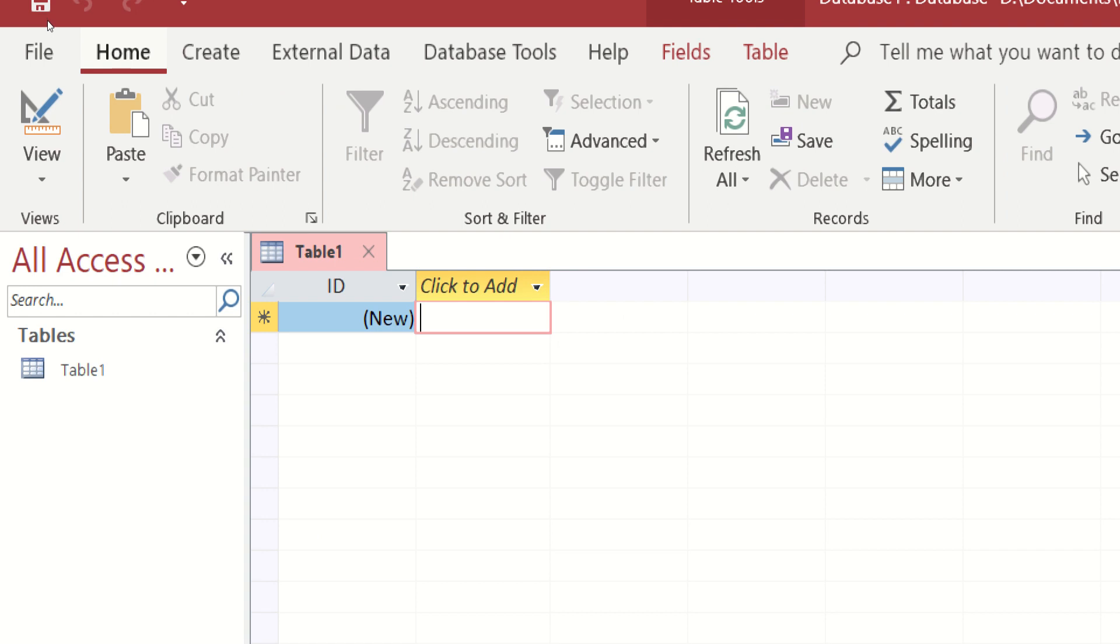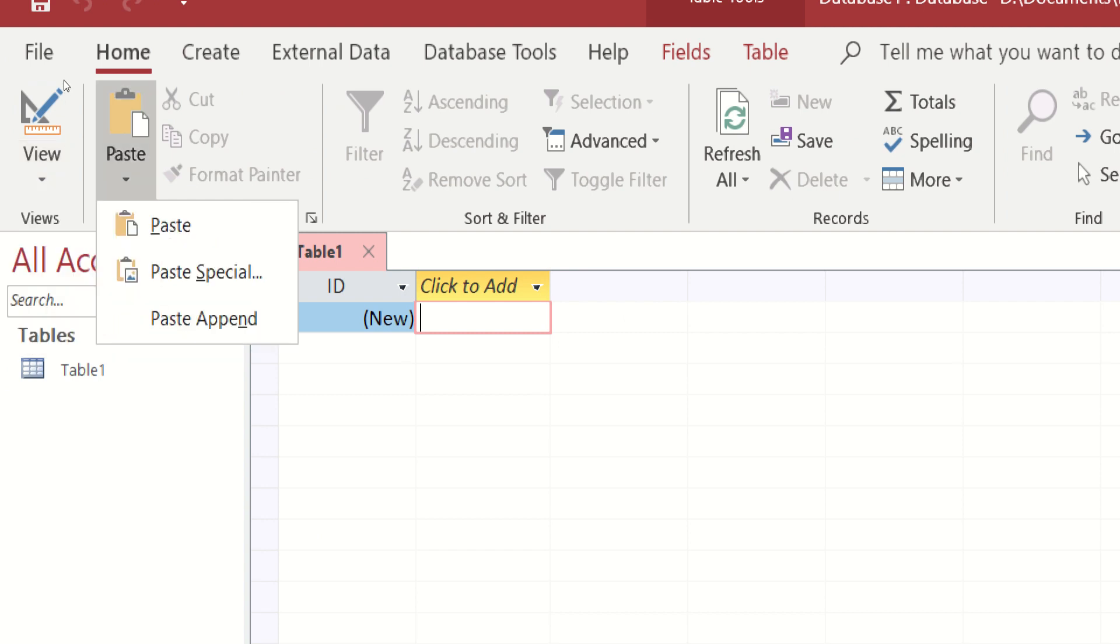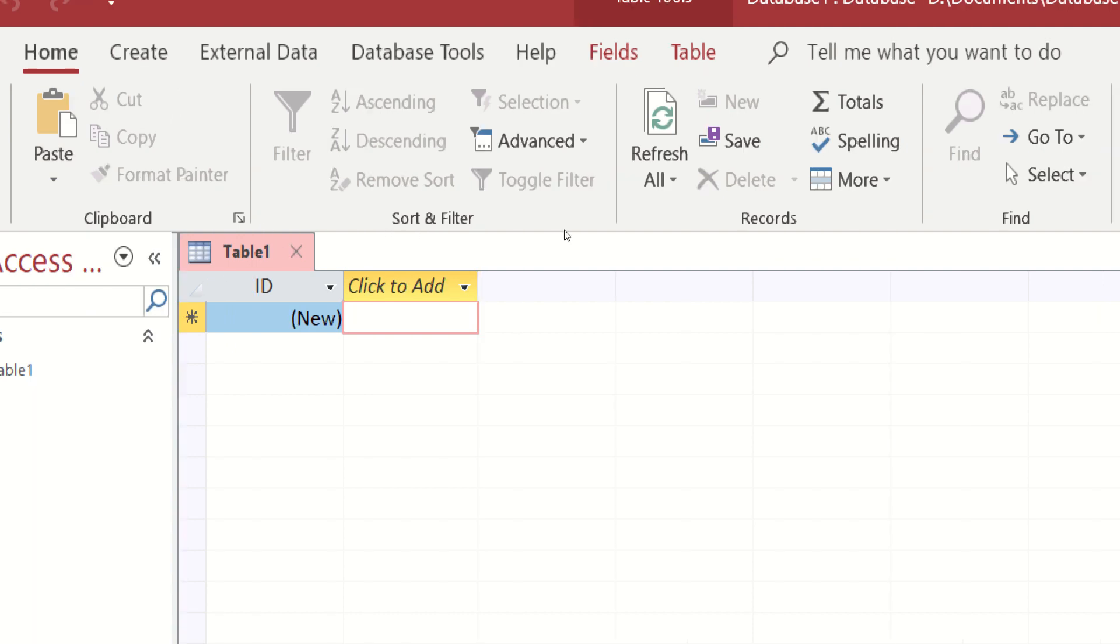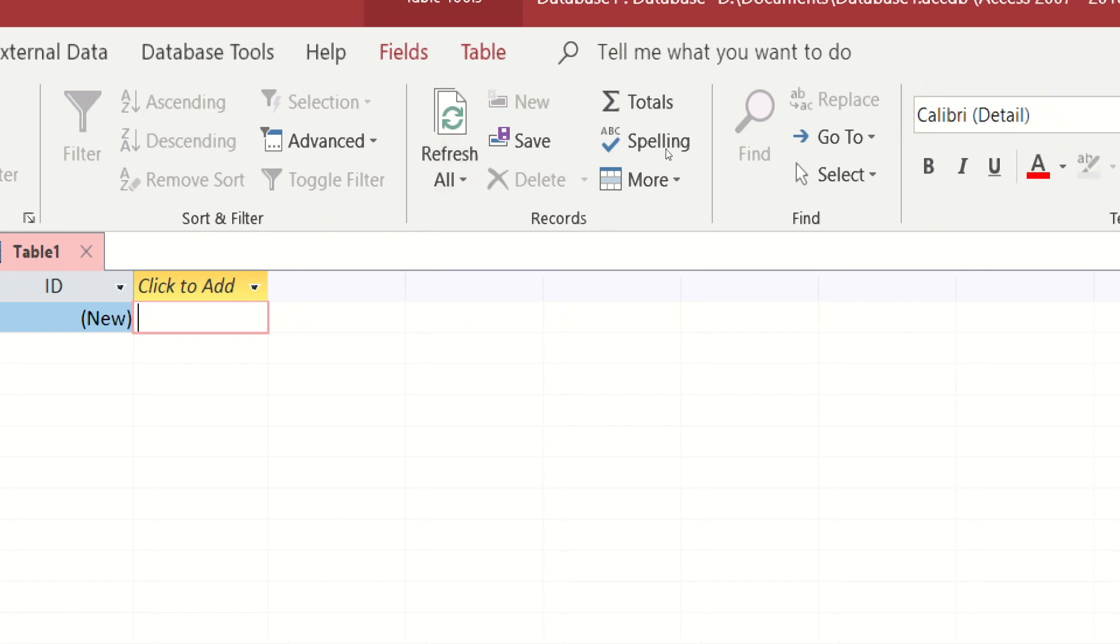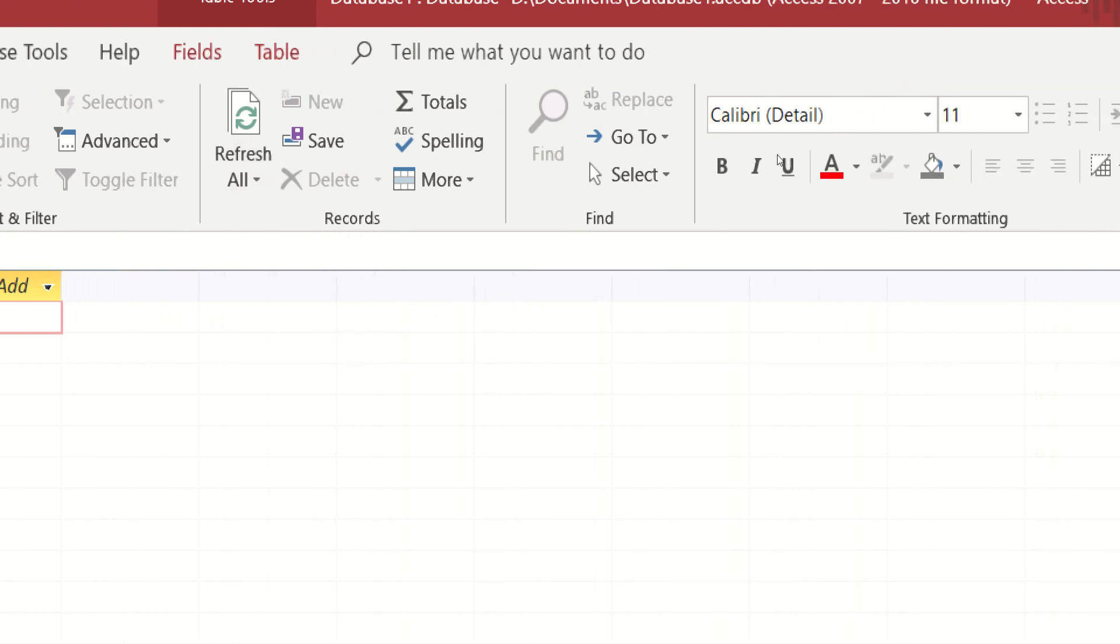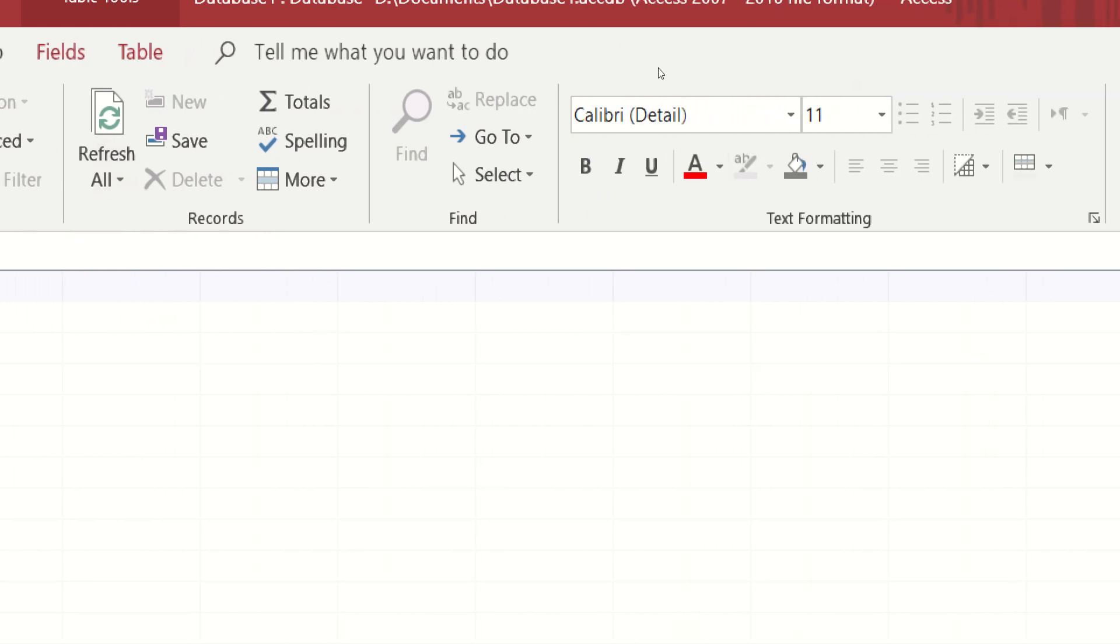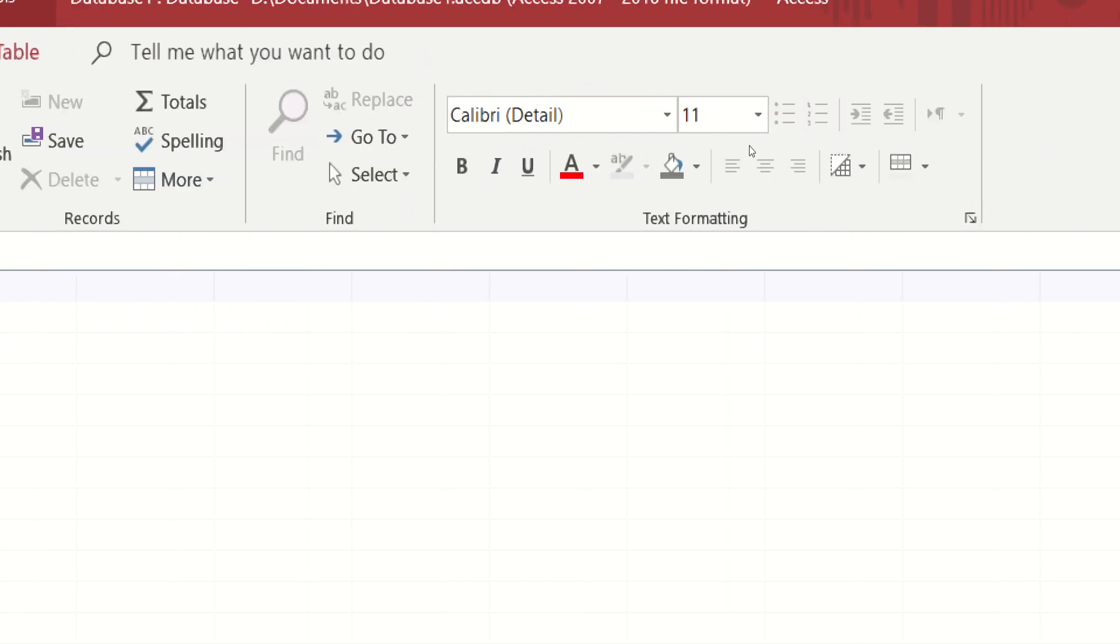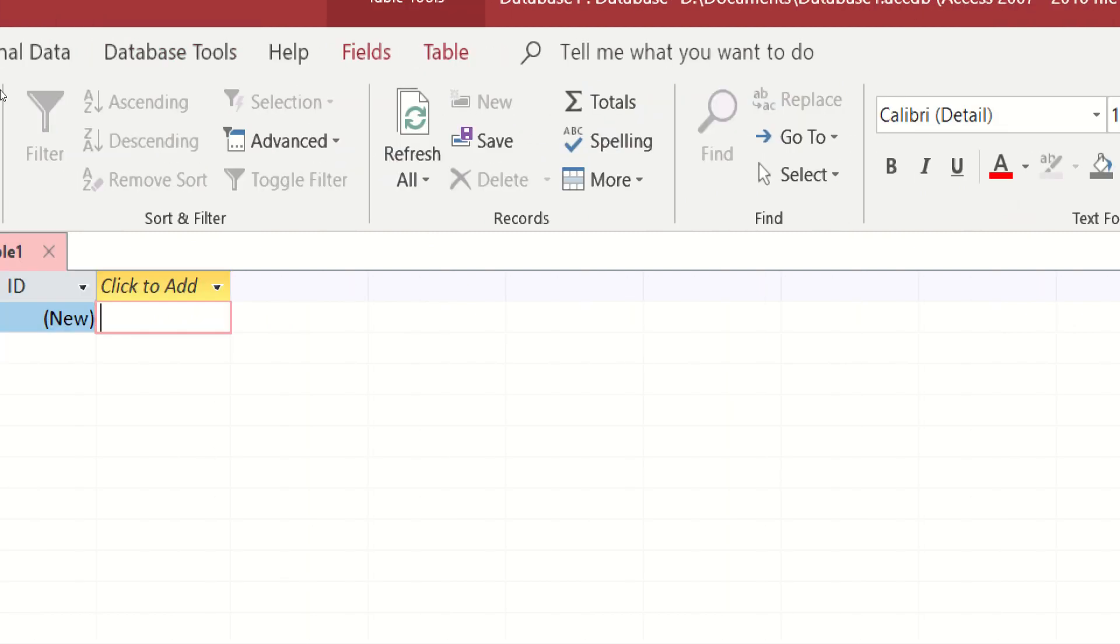What else? Sa ating naman Home Ribbon, meron tayo yung view. We have two types of view: the datasheet view and the design view. Of course, the paste. Then what else? May filter na rin tayo dito. Refresh or refresh the database. And yung ating text formatting is also available. And the record session.